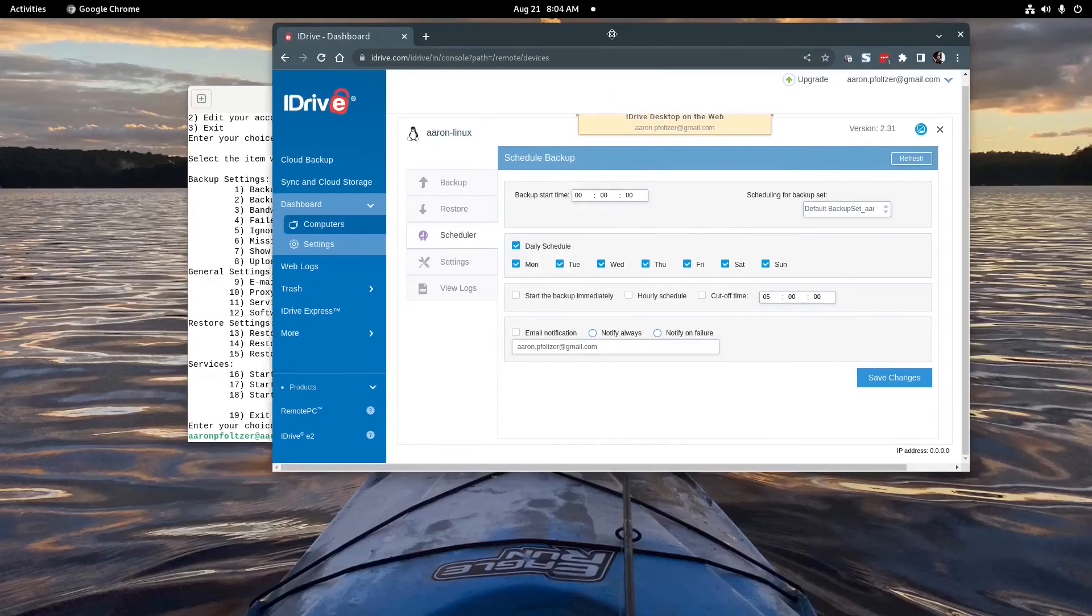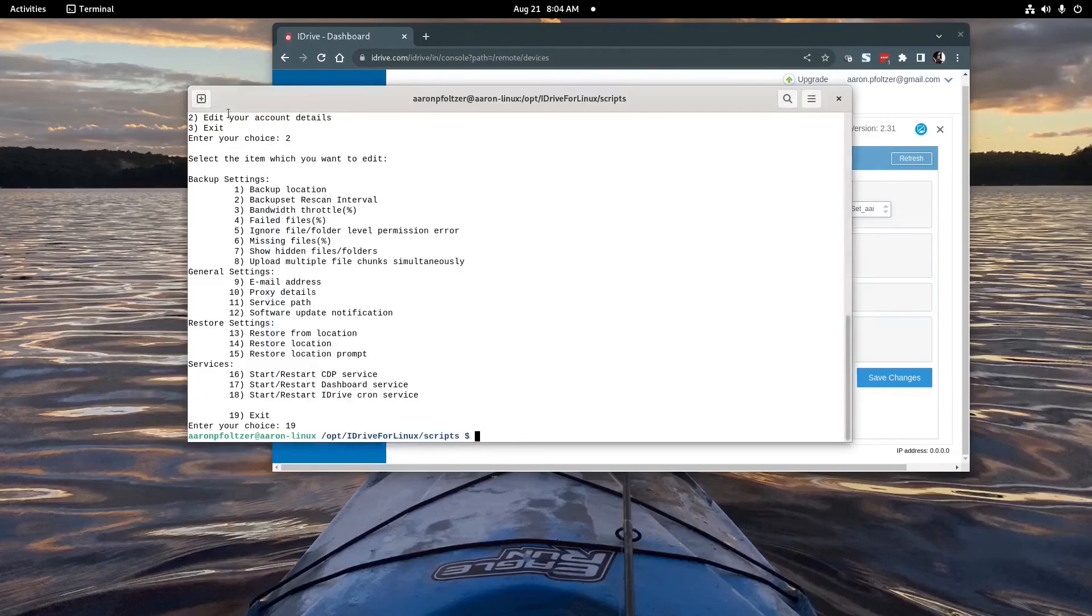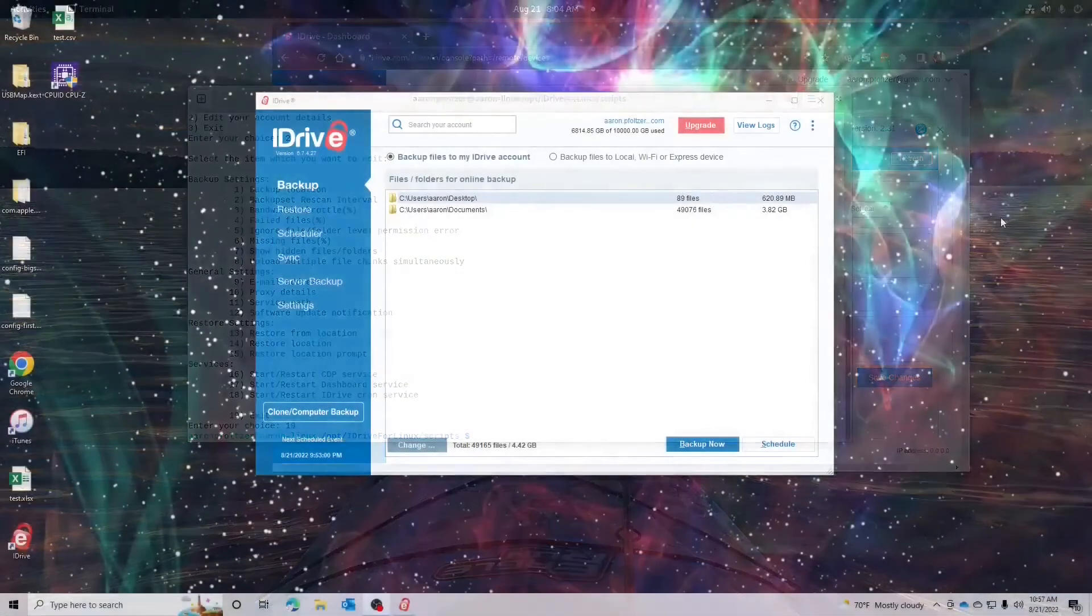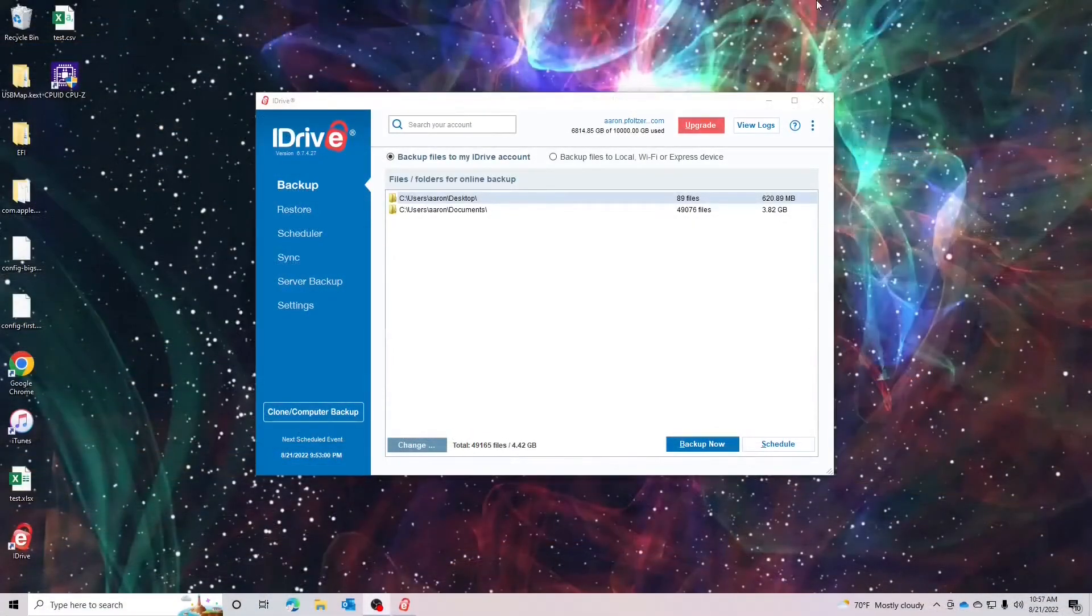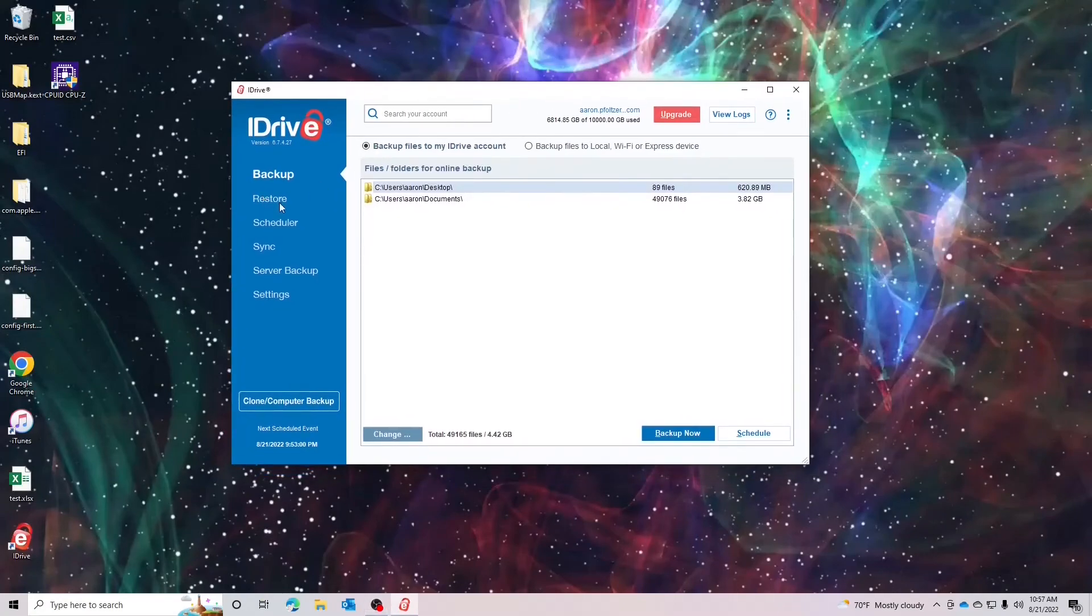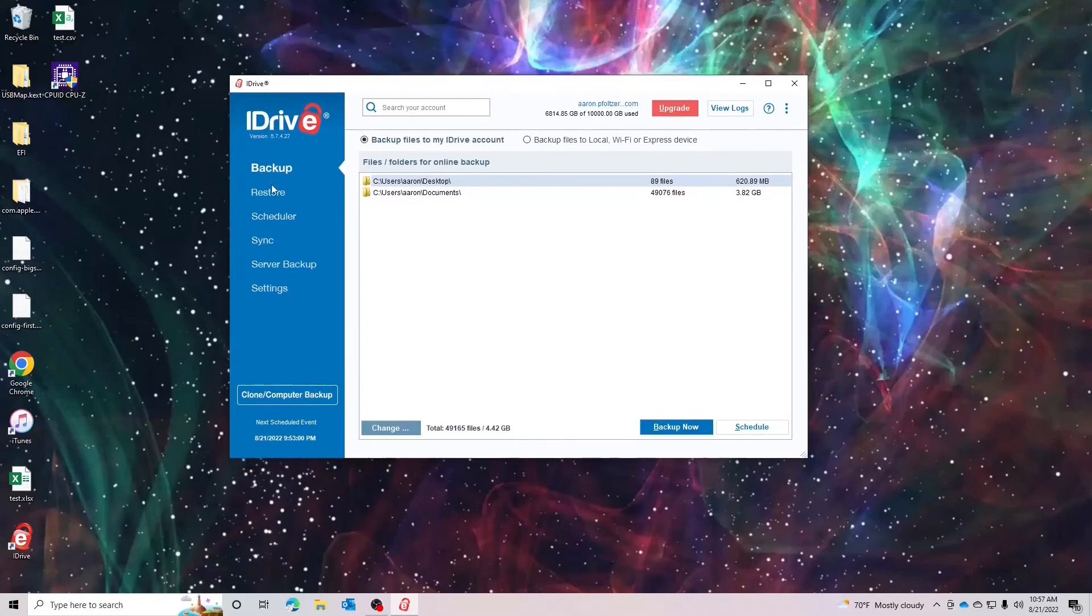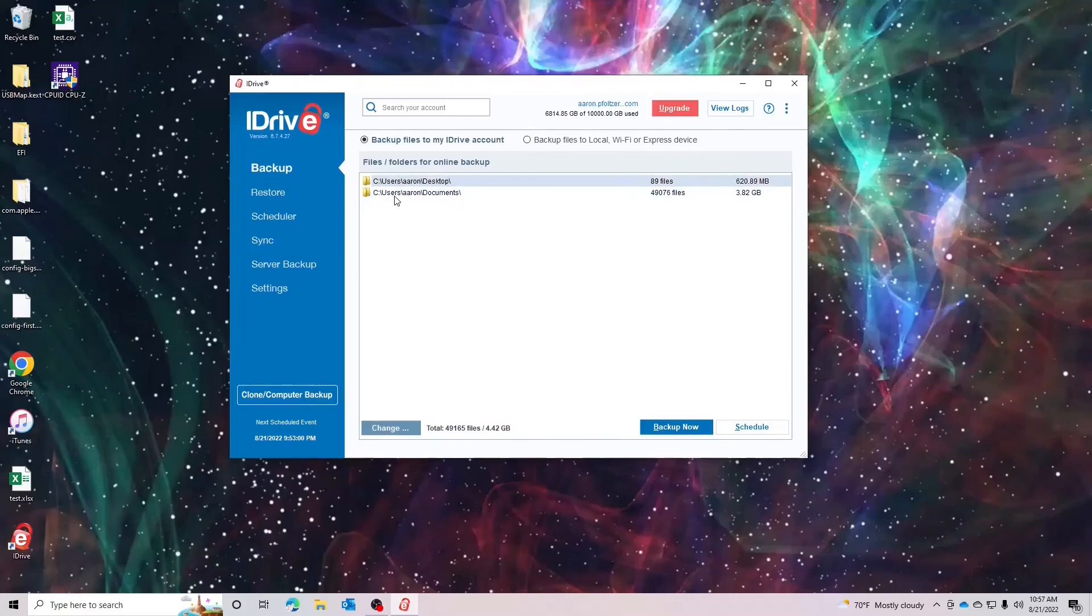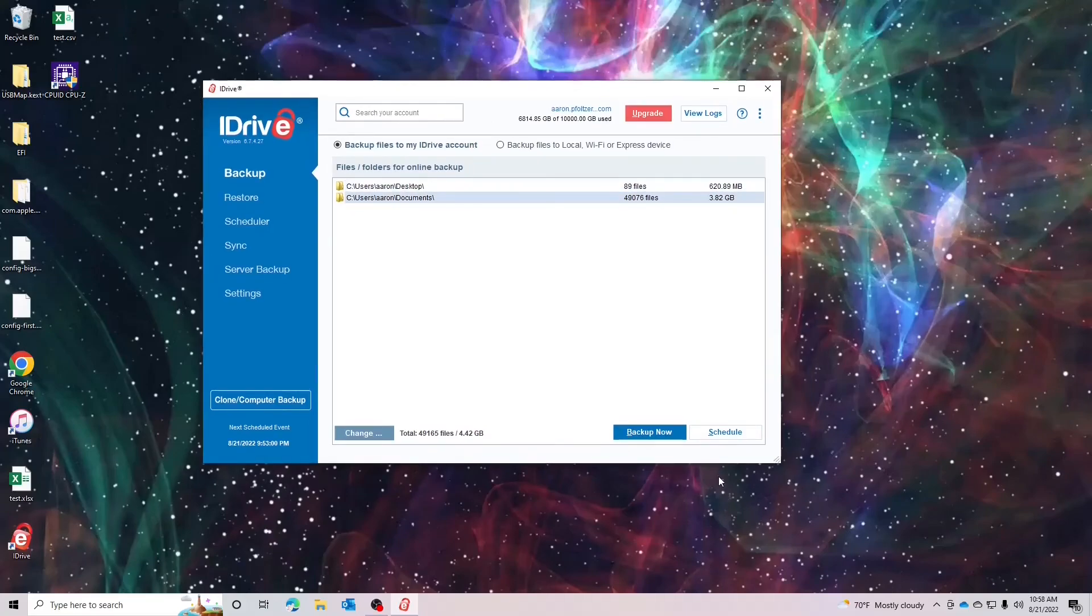Let's scoot on over to Windows and take a look at that interface. Okay everyone, switched over to my Windows installation and as you can see it's much like Mac in the sense that you have a desktop application to interact with and you could just simply choose what files and folders you want to back up.